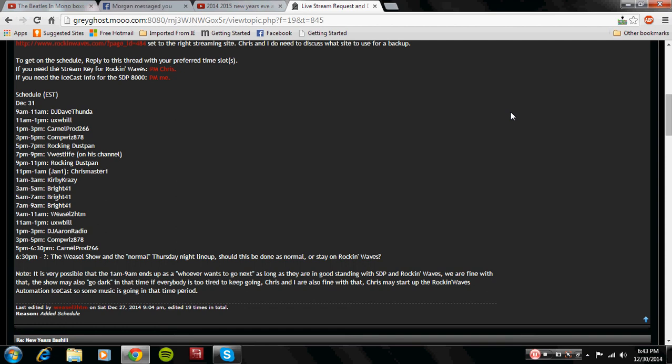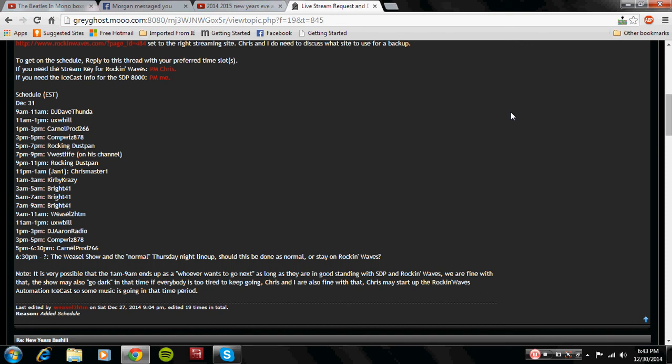And at 9 a.m. the next morning, we have the Weasel 2 HTM morning show, which goes from 9 a.m. to 11 a.m. And then after that is UXW Bill. Yes, you get a second helping of UXW Bill the second day. He goes from 11 a.m. to 1 p.m.